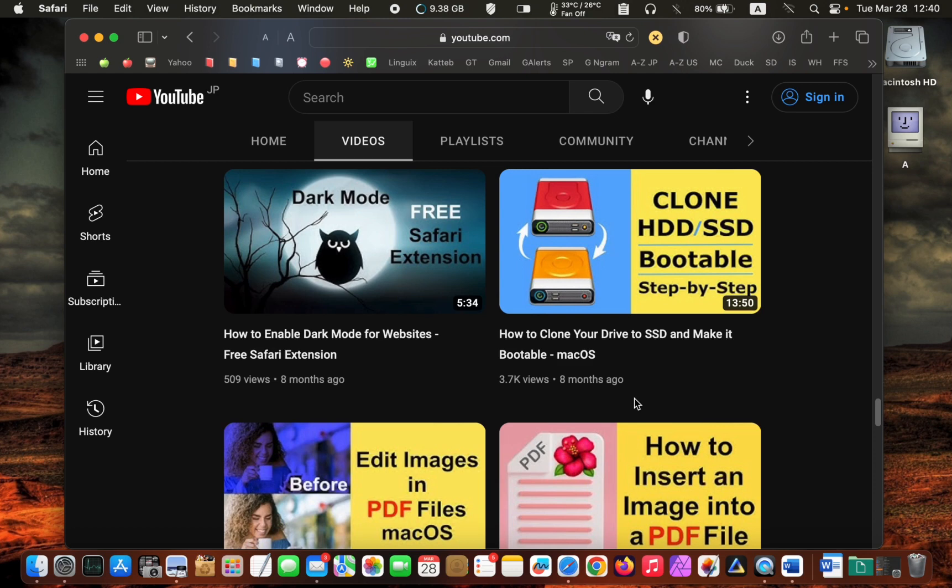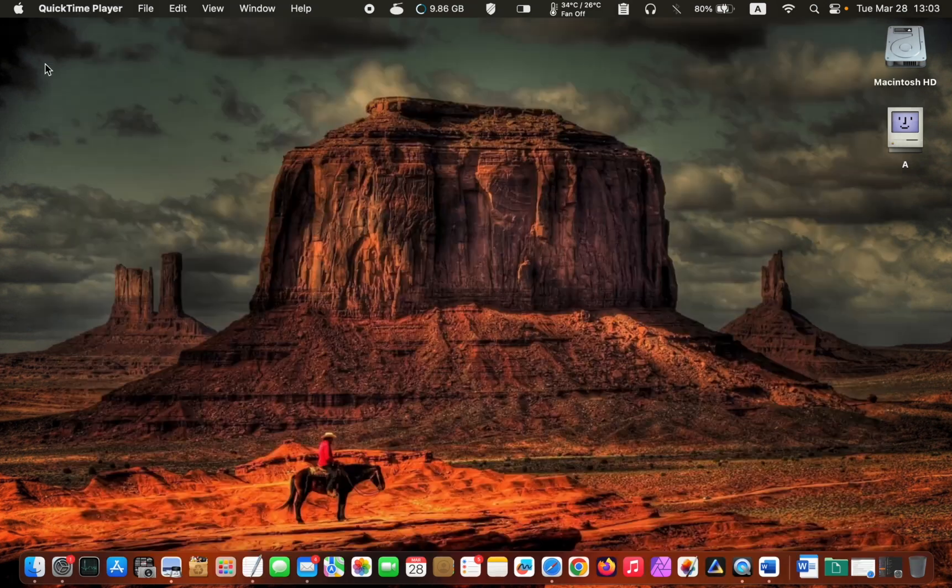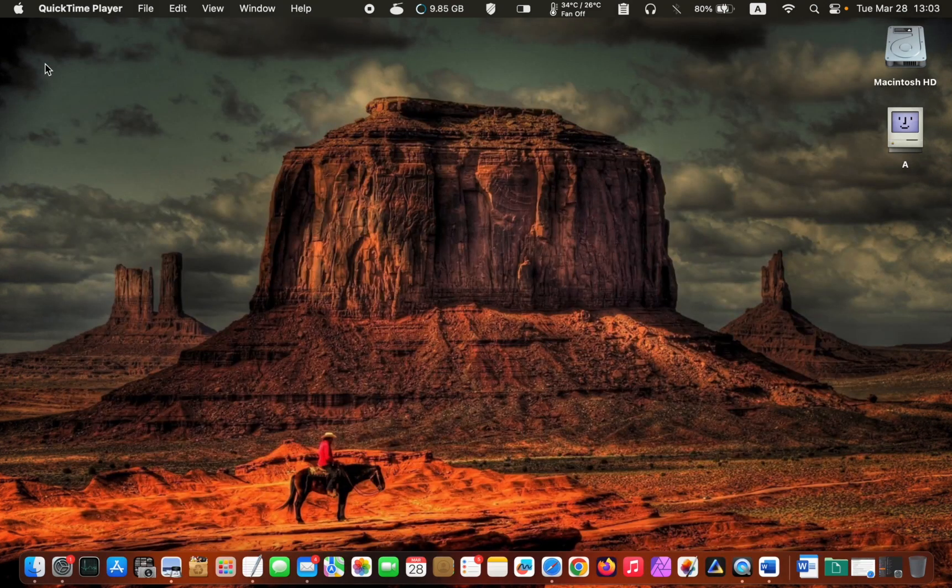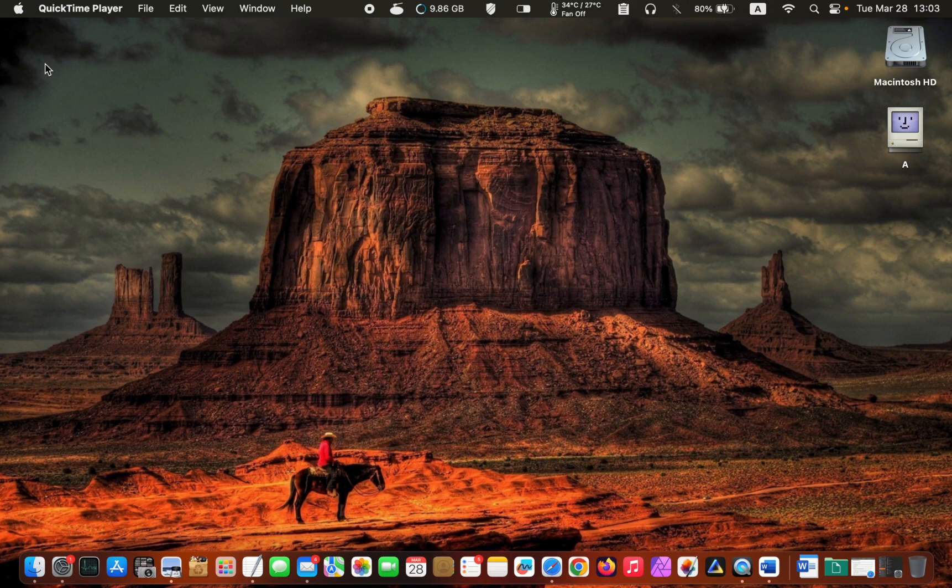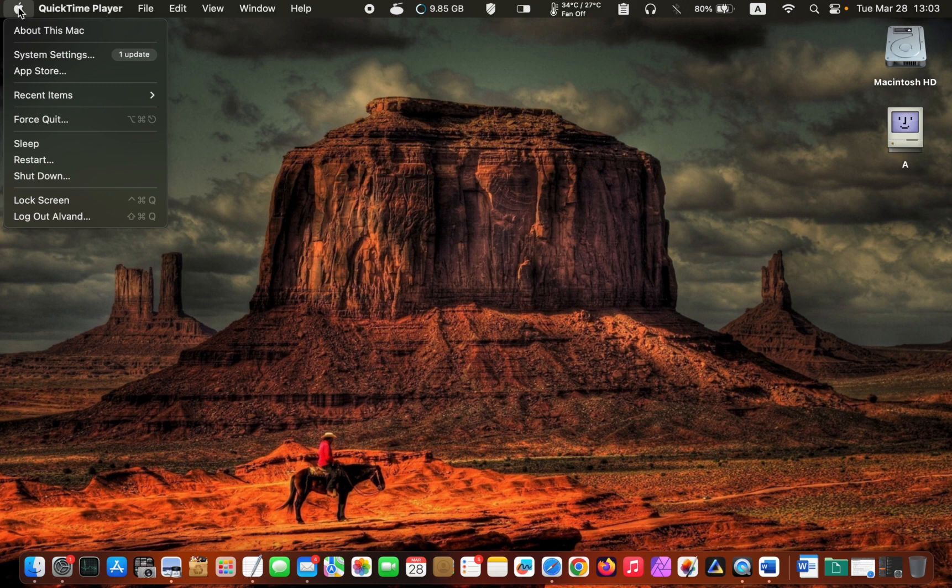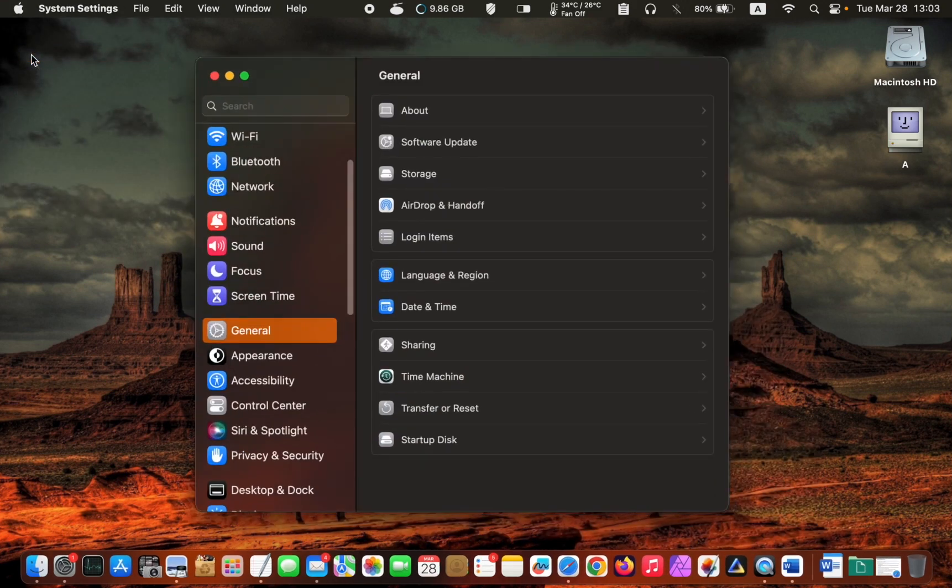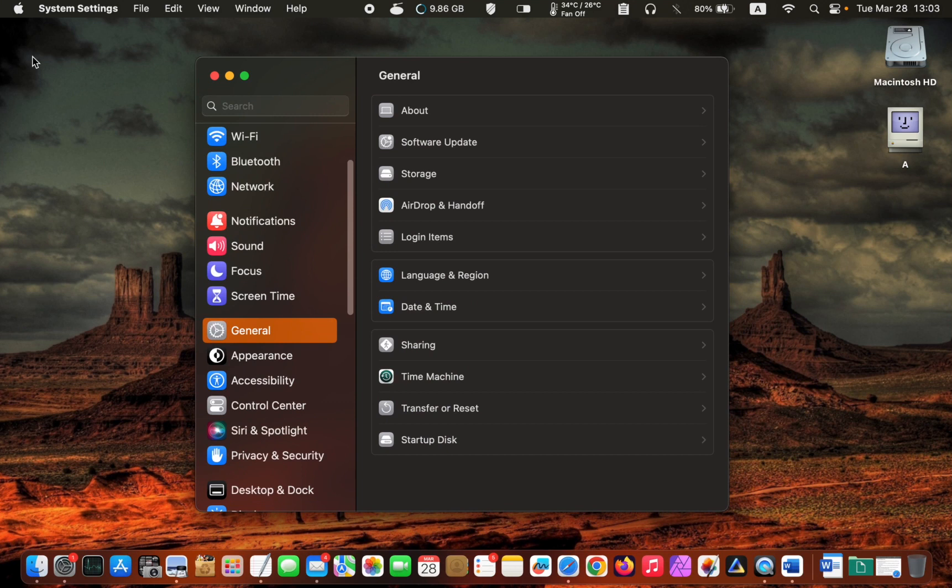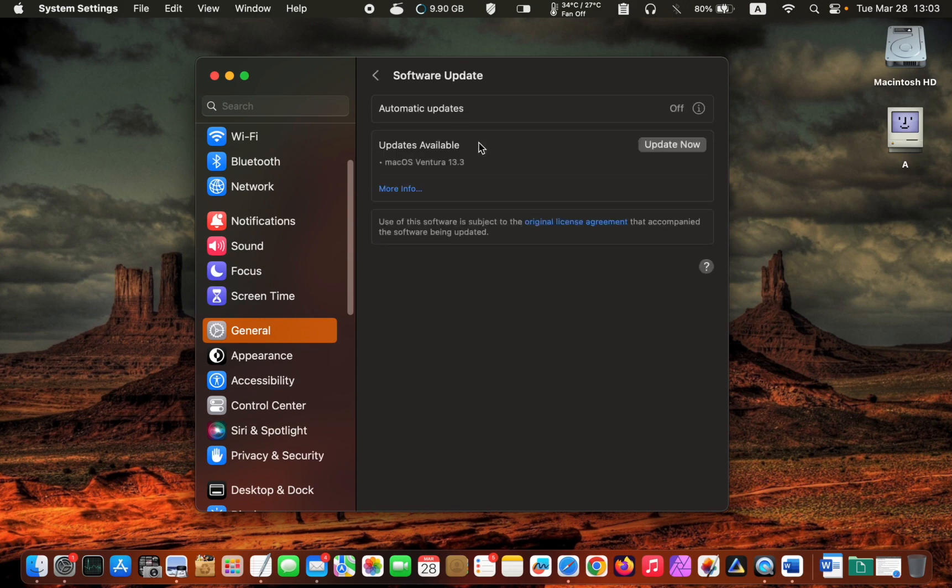Let's get started. To get the update, click the Apple logo in the top left corner of your screen and select System Settings from the dropdown menu.